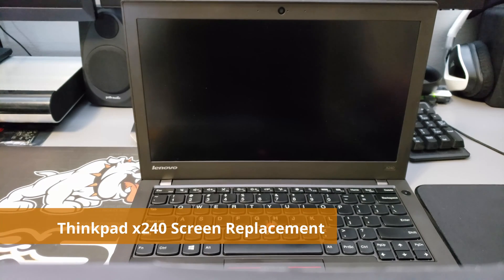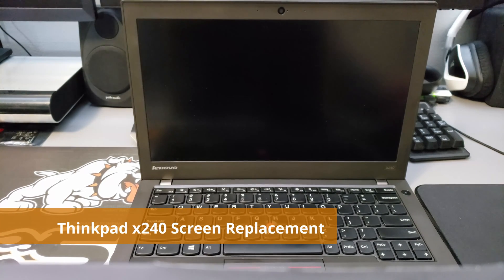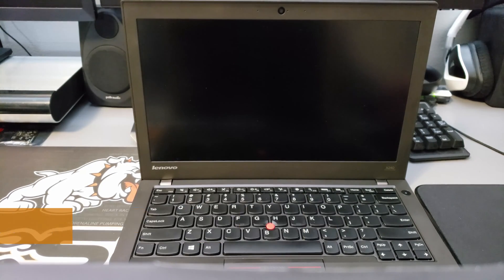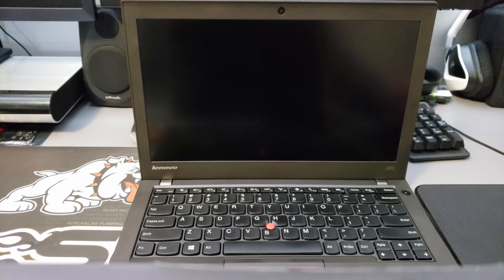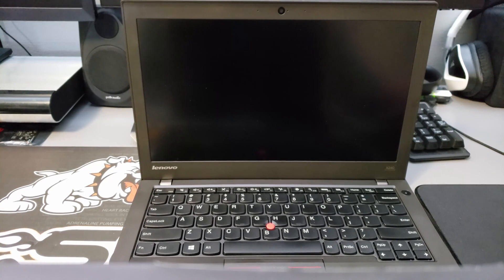Okay, so we are going to do a screen swap on this ThinkPad X240.